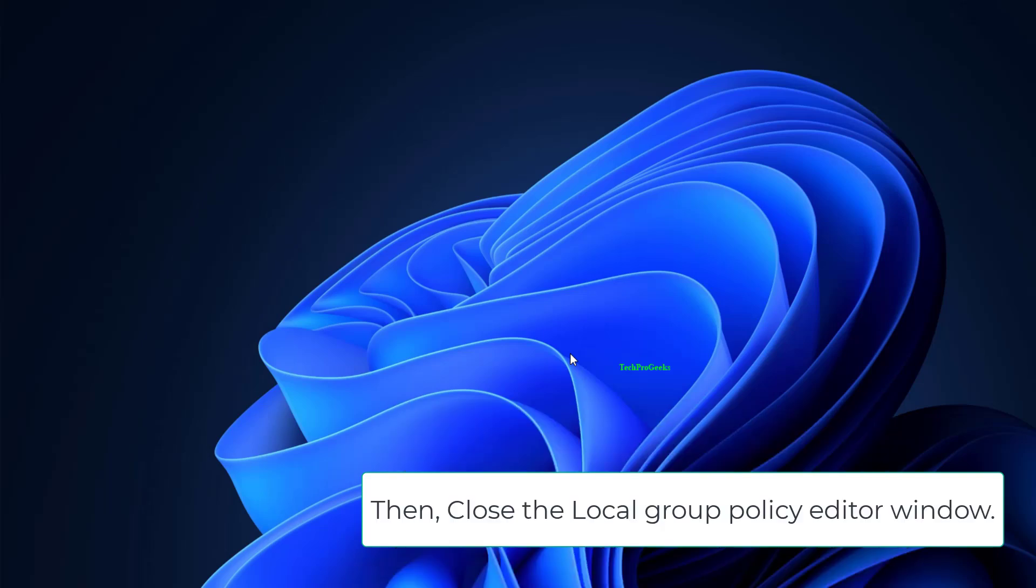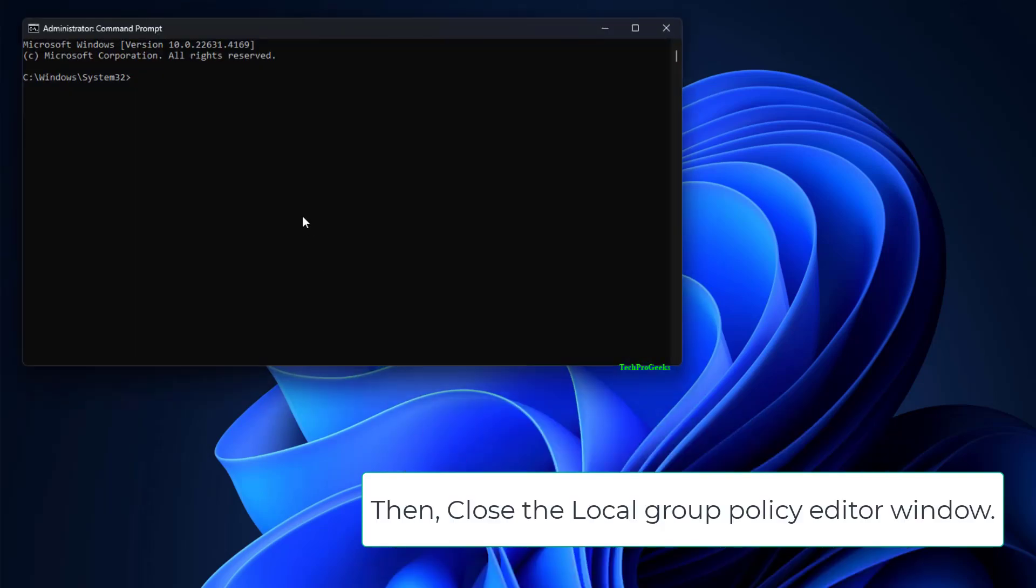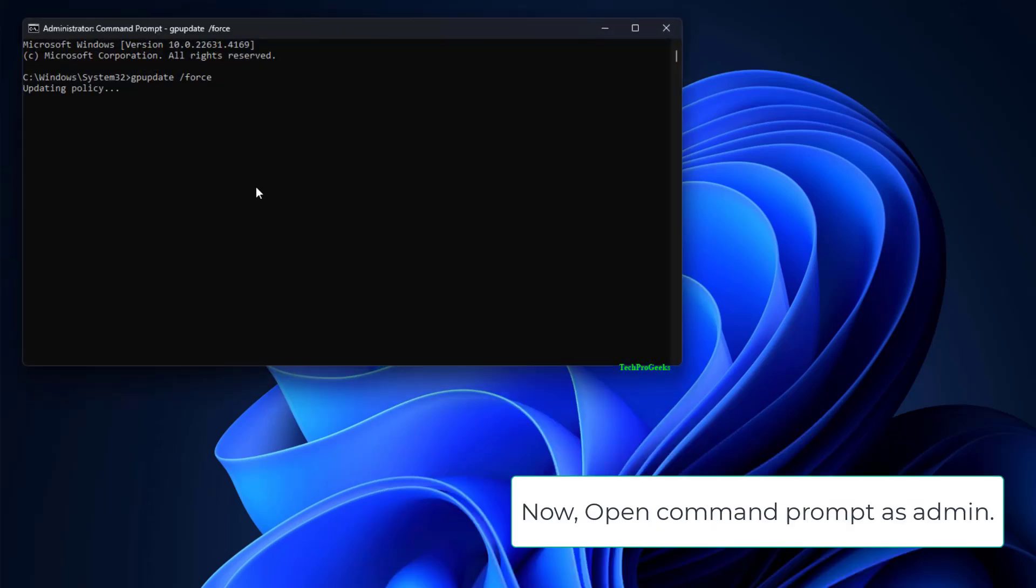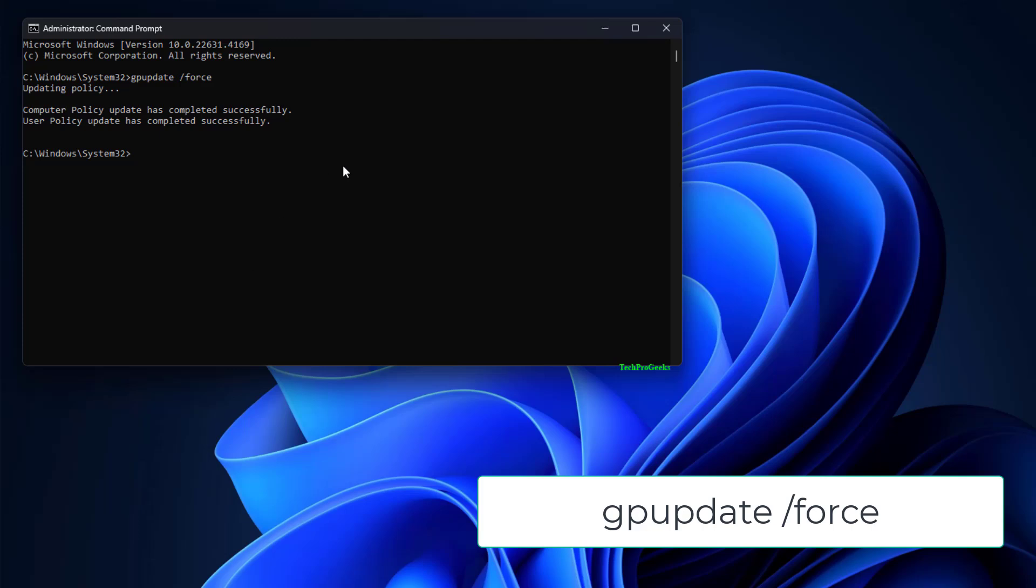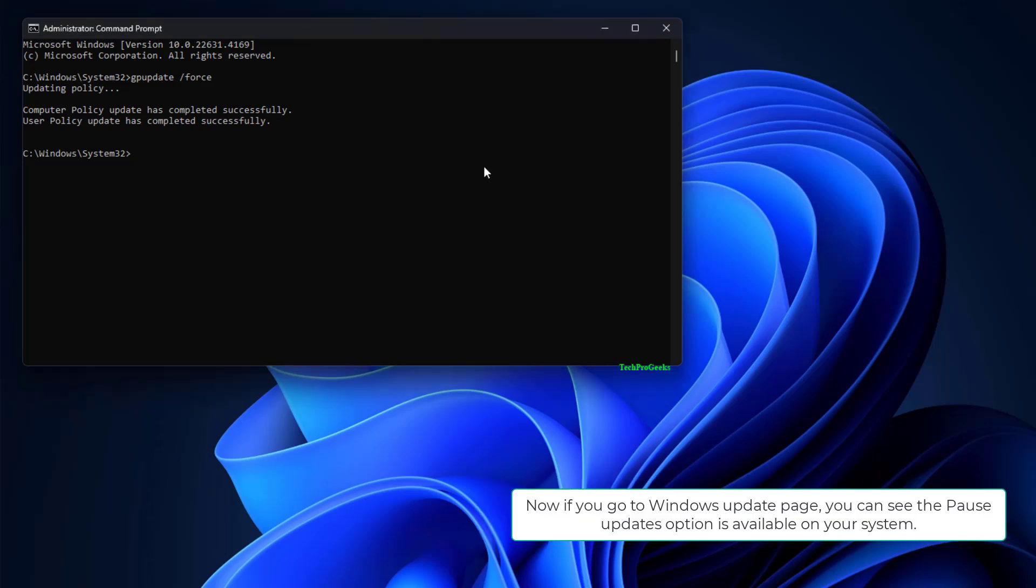Then close the Local Group Policy Editor window. Now open Command Prompt as Admin. Run the command given below once: gpupdate /force. Close CMD window and try again.